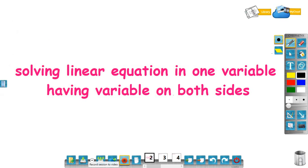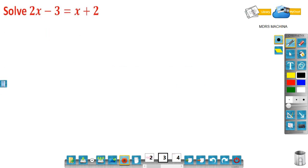Dear students, in this video you are going to learn about solving linear equations in one variable having variable on both sides. In the previous video you learned to solve linear equations in one variable which have the variable on one side.